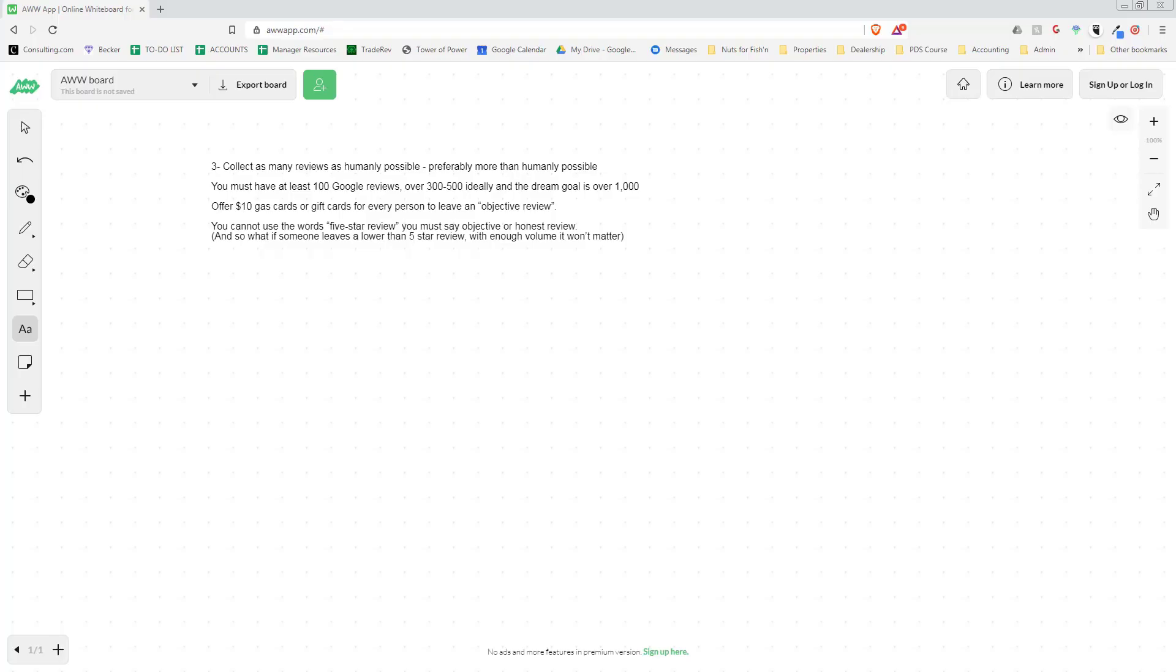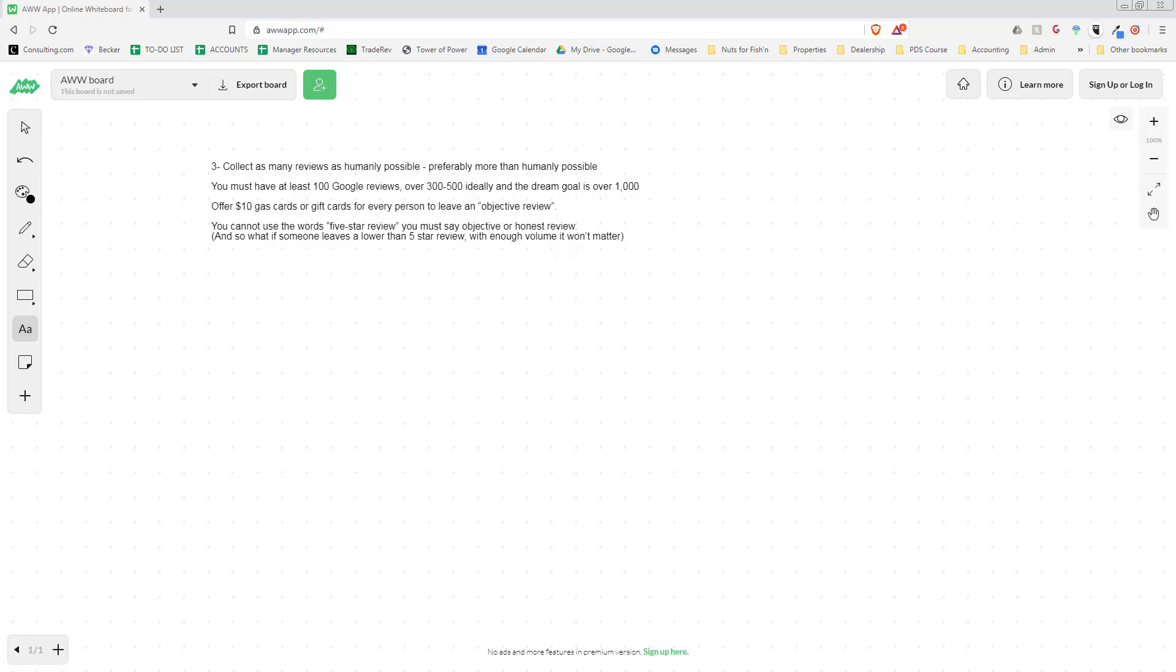Hey everyone, welcome back to Pro Doula Secrets. Today we're going over part three of a 10-part series on 10 ways to sell 10 more cars this month. In part three, we're going to talk about collecting as many reviews as possible, how to do that, what that means, and some mind-blowing statistics that could really change your business.